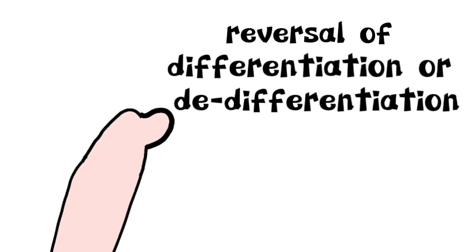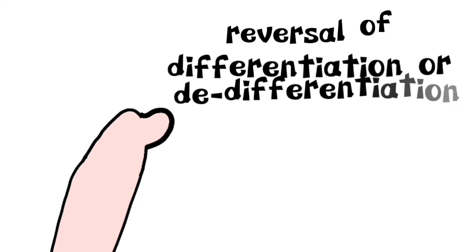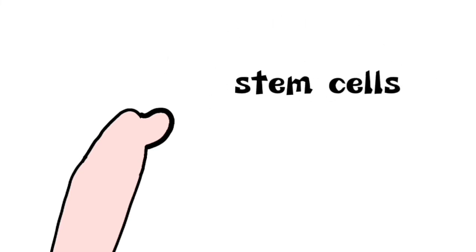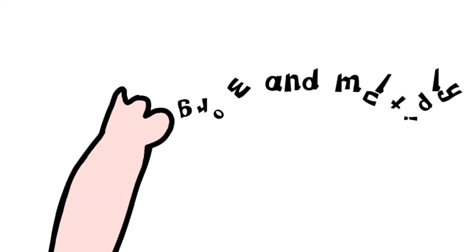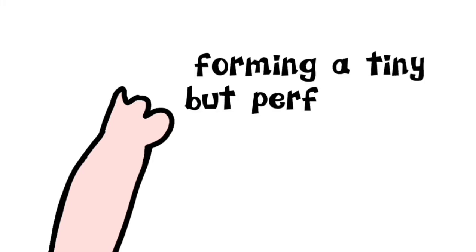The cells that constitute the blastema are considered to be cells undergoing a reversal of differentiation, or dedifferentiation, and become similar to stem cells. These dedifferentiated cells in the blastema then grow and multiply, eventually regaining their identity as fully developed bone or skin cells, then settle down in the right pattern, forming a tiny but perfect limb.